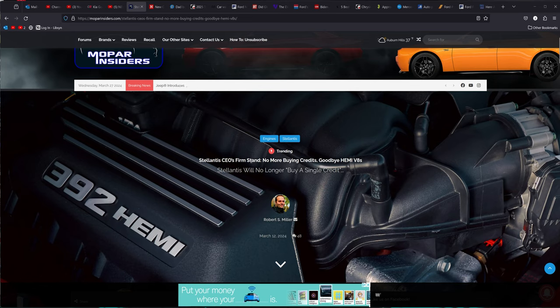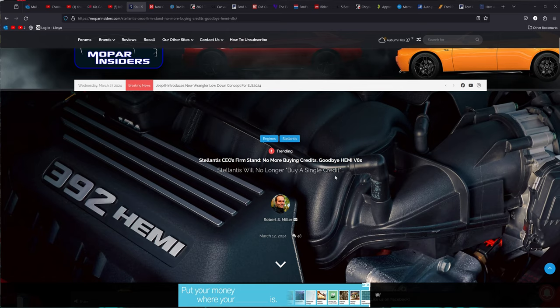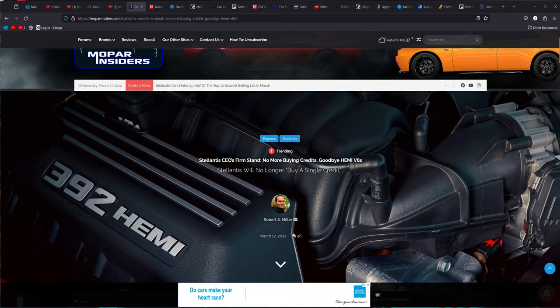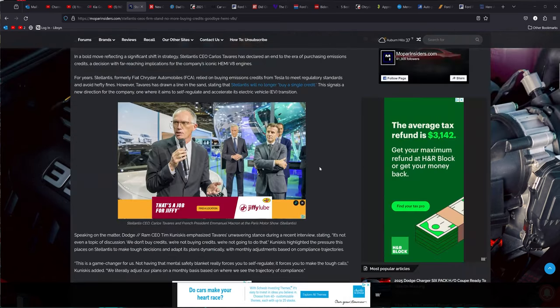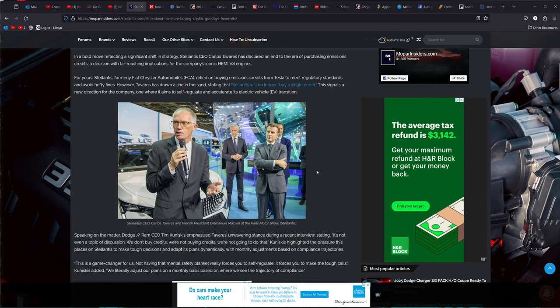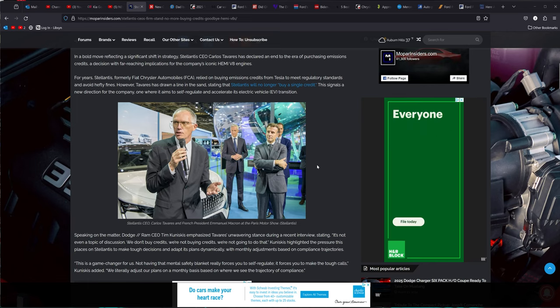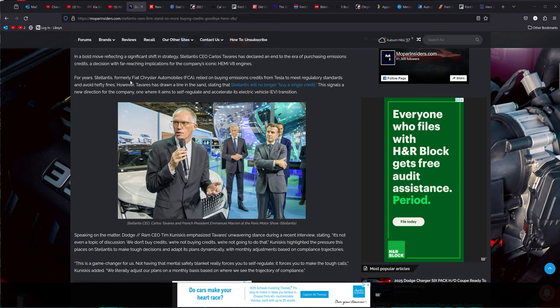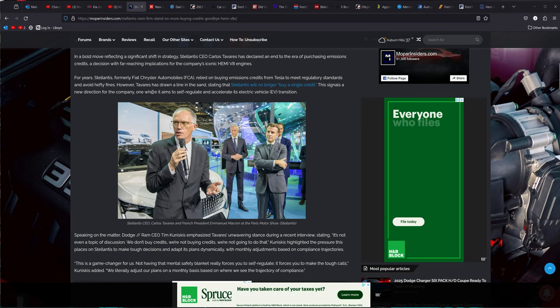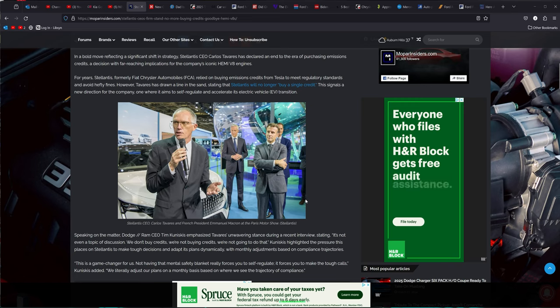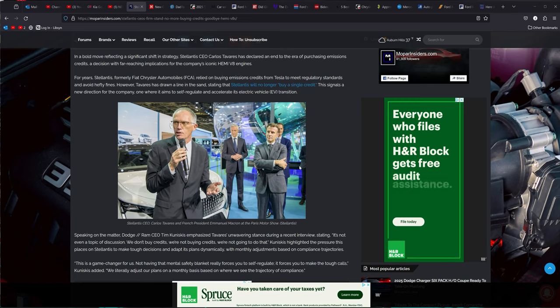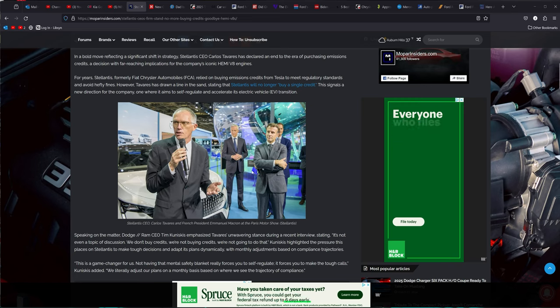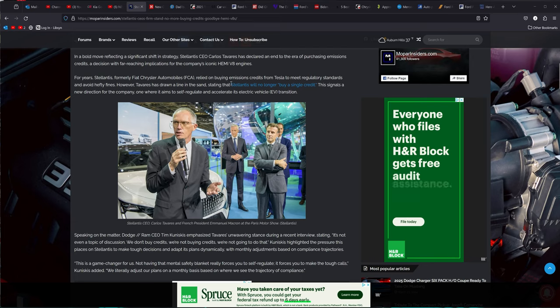But Stellantis CEO, firm stand, no more buying credits for EVs. Goodbye Hemi V8. If you don't know, simple version, this whole EV thing is all about money. Everything about it is about money. Auto manufacturers are buying credits from Tesla to avoid fines by not having a certain amount of EVs on the road by a certain time. And this whole EV thing is the biggest joke. I don't mind there being EVs and people trying to build EVs, but this government infringement is the biggest joke there is.